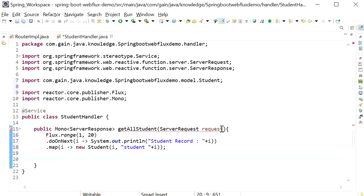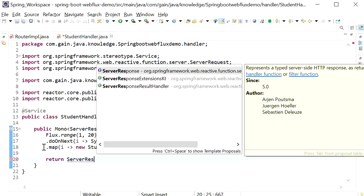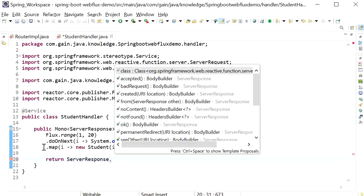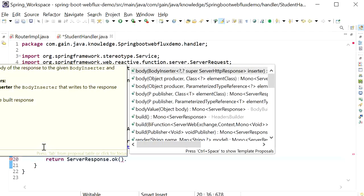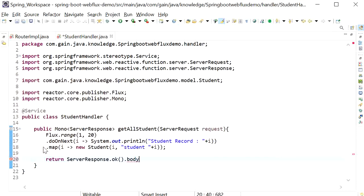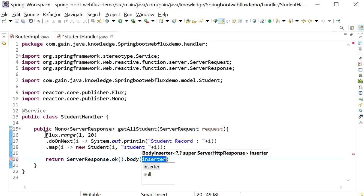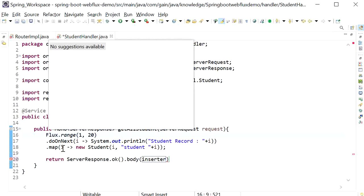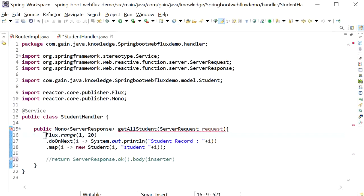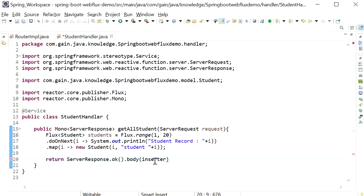Next we need to return a Mono ServerResponse back to our API. I will define return ServerResponse — this is the interface — and call the ok method, then return the body. Inside body I will pass the students list. I'll assign it to a new local variable — studentList — copy it and insert it into the body, specifying the model type as Student.class. Now I will save it.